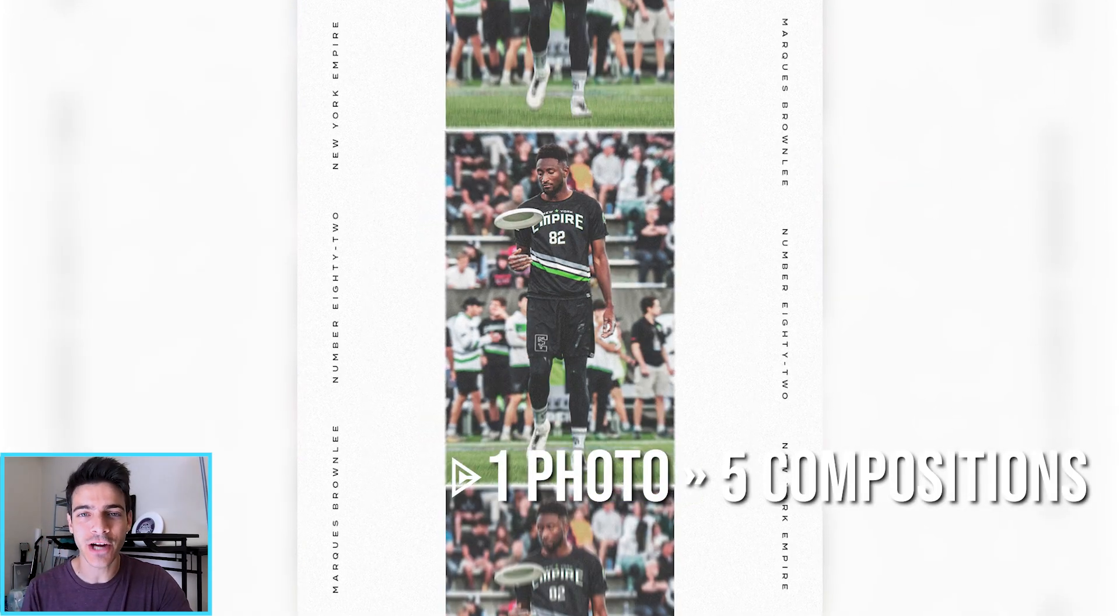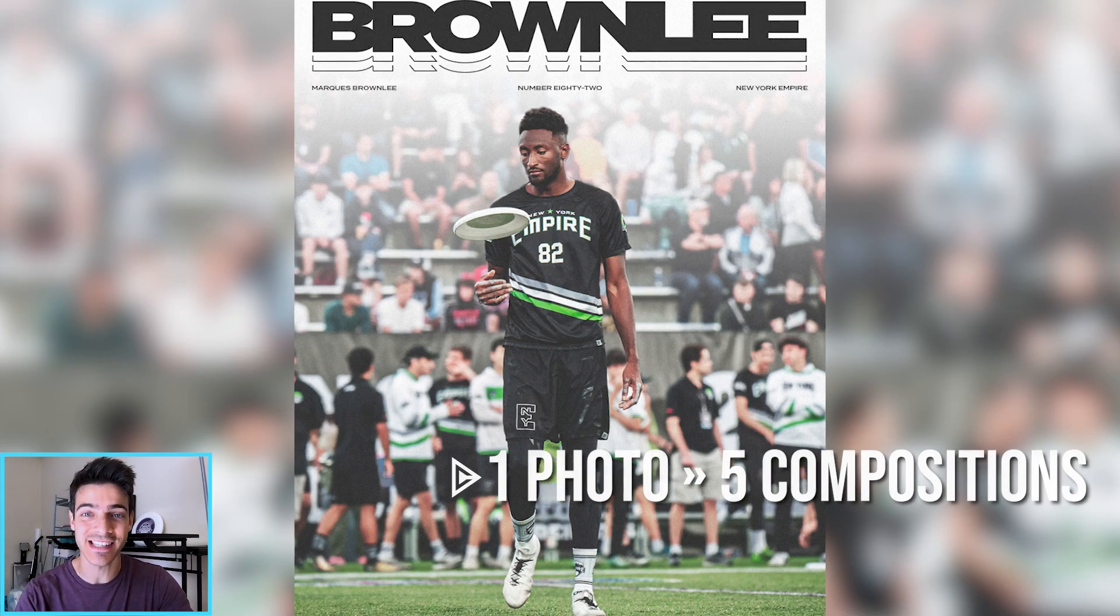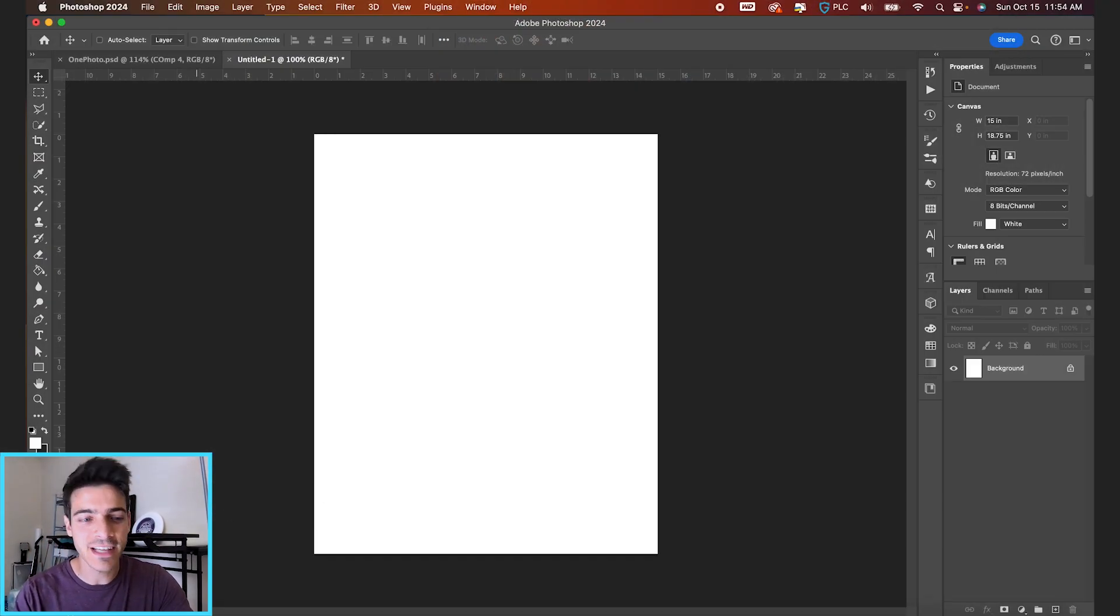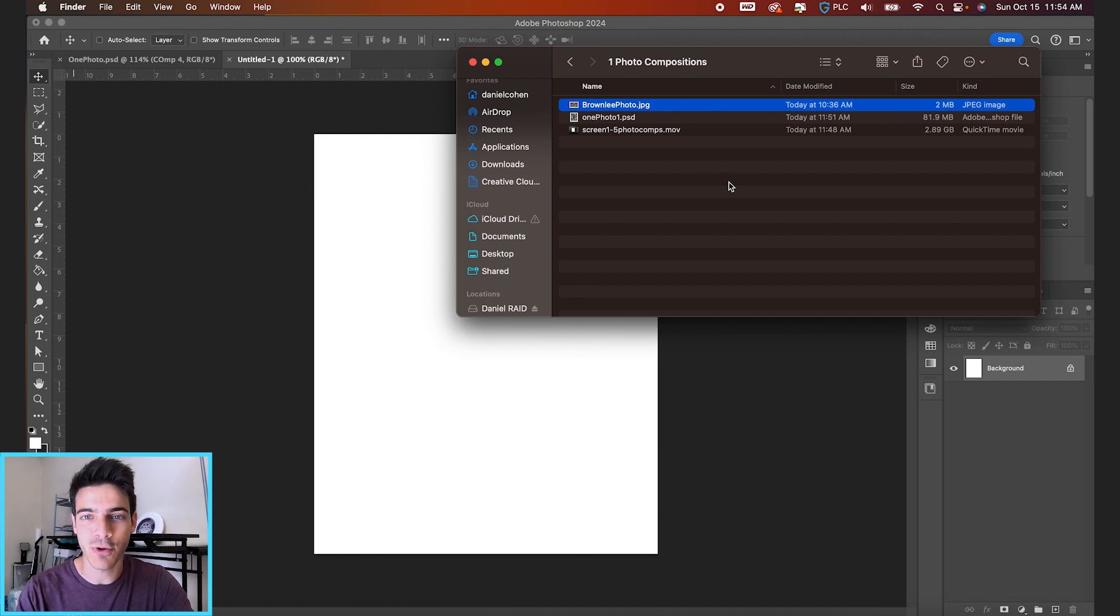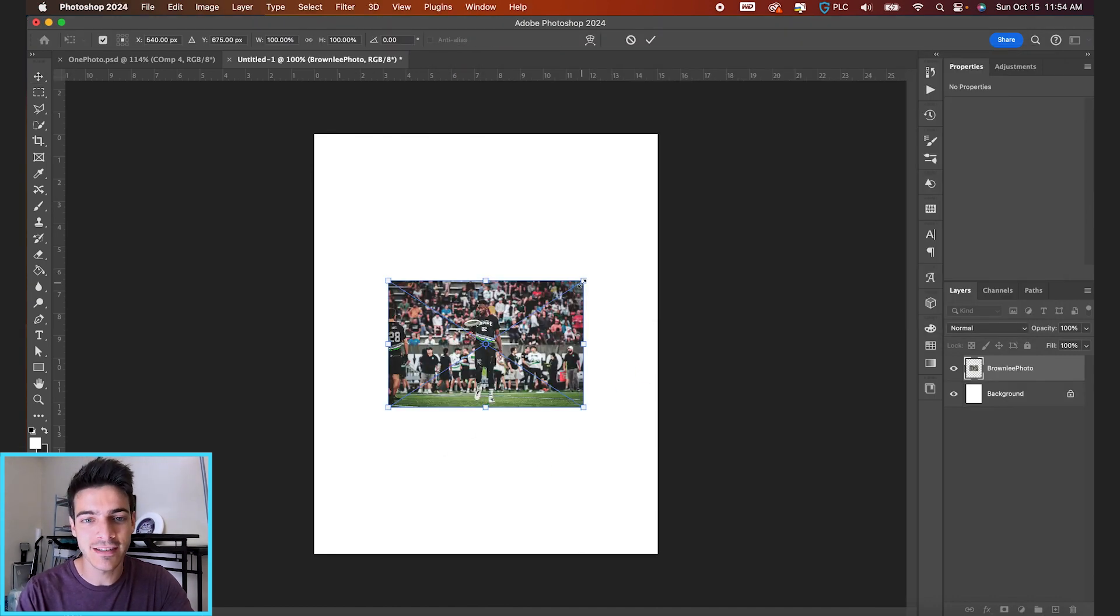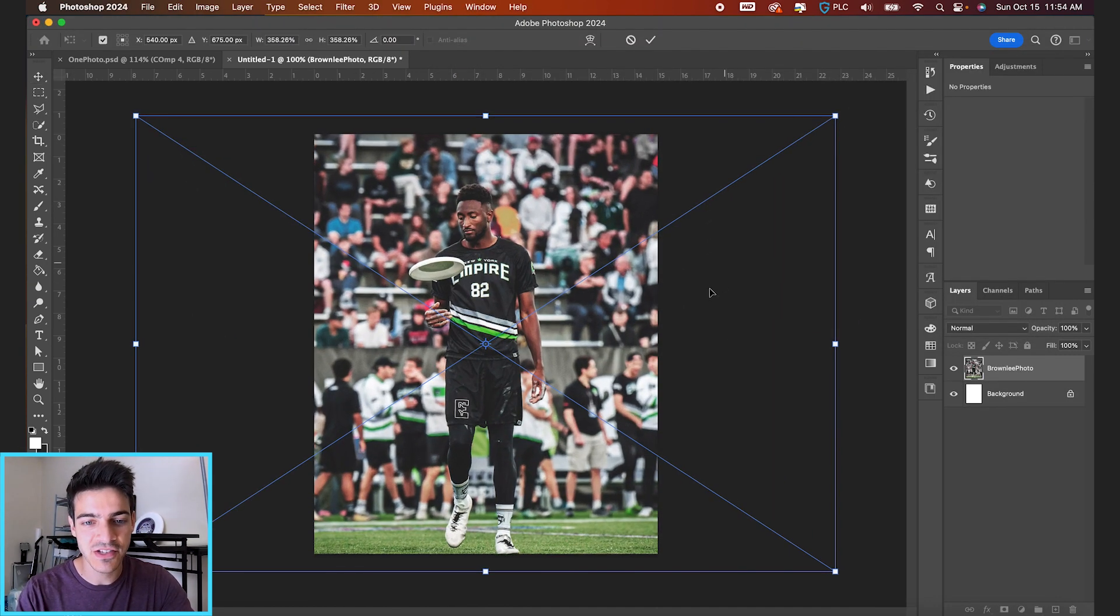Let's make five different poster compositions using a single photo. Our photo for the day is gonna be this Marques Brownlee shot I got at Championship Weekend this past year.